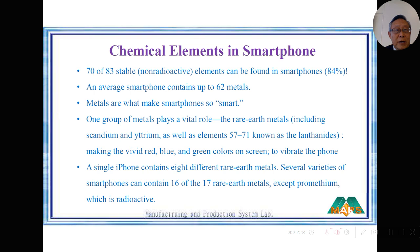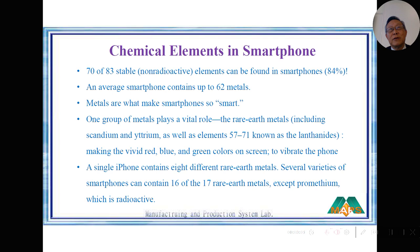In the smartphone we use a lot of metals and other chemical elements — 70 out of 83 stable chemical elements are found in smartphones. That's an astonishing number. We also use 62 metals in the smartphone, although we cannot recognize them. Actually, the metals are the secret of why smartphones are smart.